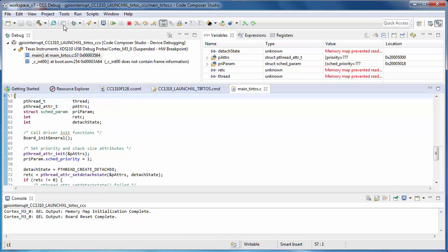The Debug perspective is set up for debugging activities. By having specialized perspectives, you're able to have only those windows and views open that are applicable to what you're doing. On the toolbar, you can see which perspective you are in, and if desired, you can switch to the one that you want.